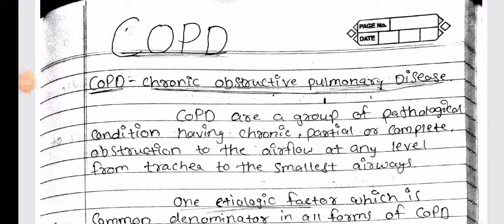Hello guys, welcome back, hope you all are doing absolutely fine. So today we will be continuing with our pathology exam revision series with our next topic, i.e. COPDs, also known as chronic obstructive pulmonary disease.